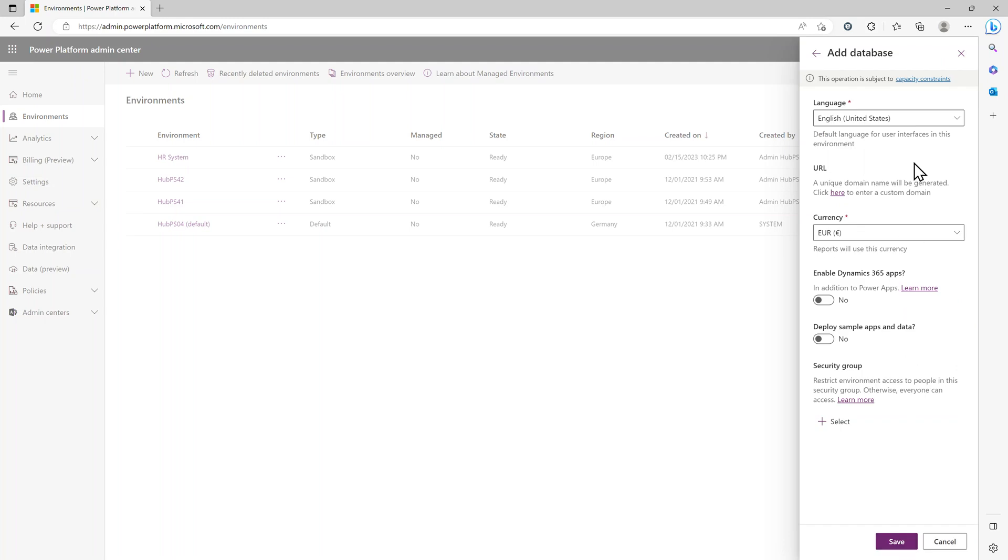Here you can change your language. Important for international guests: we only support base language English, French, and German. So most of you will probably stick with English.